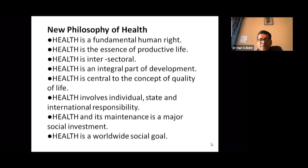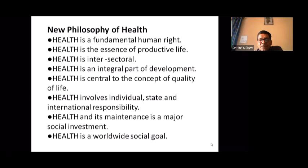Health is intersectoral — different sectors are involved. Health is an integral part of development and is central to the concept of quality of life. This is a very hard time for humanity, as health has become the number one priority for every person in this COVID-19 period.